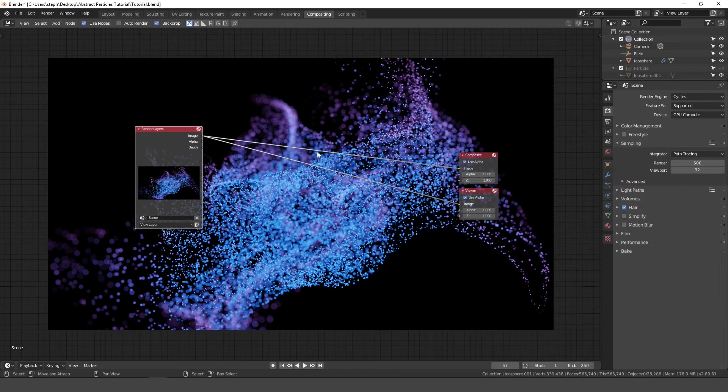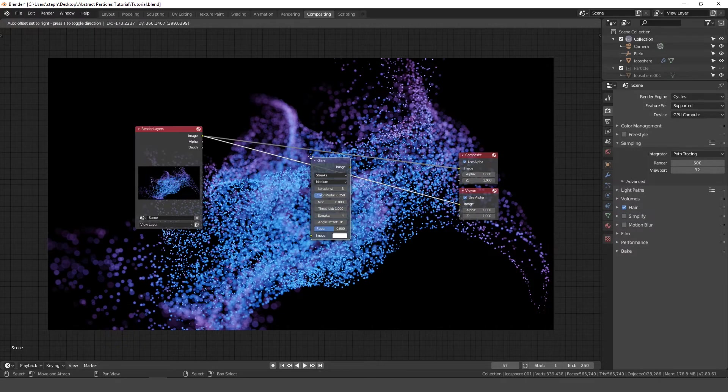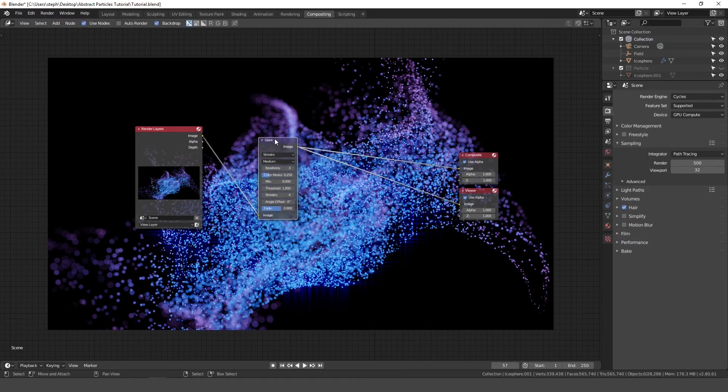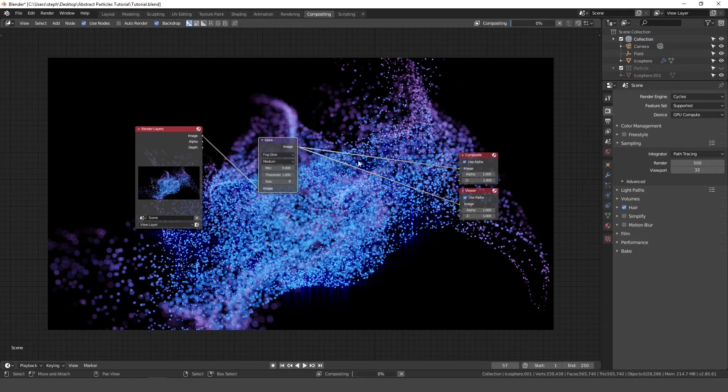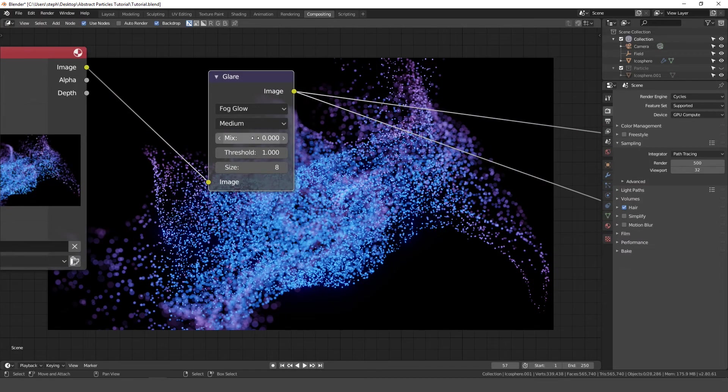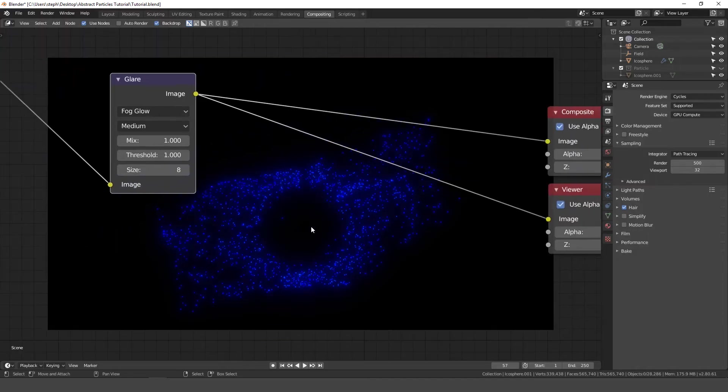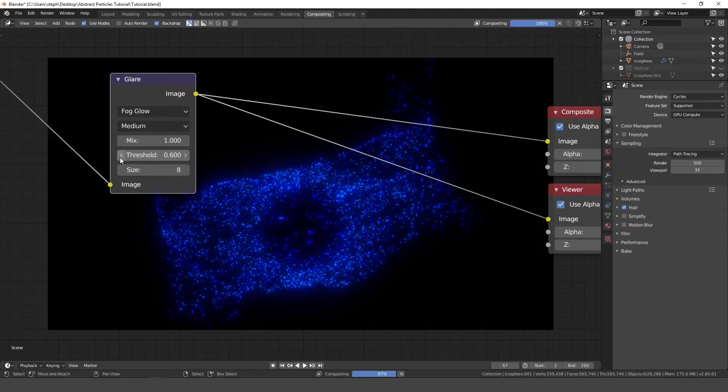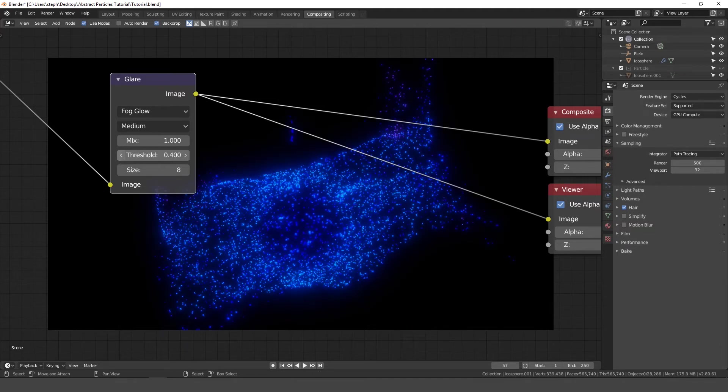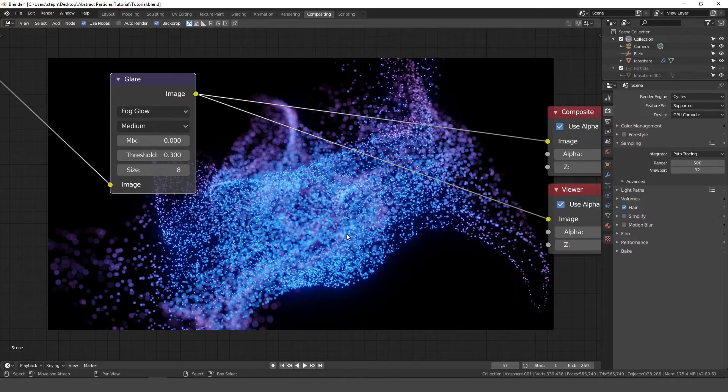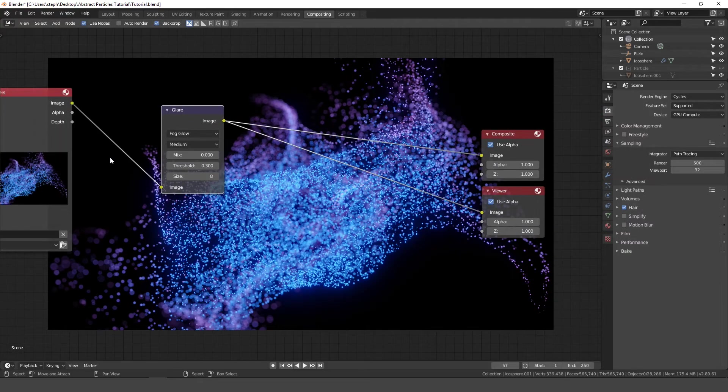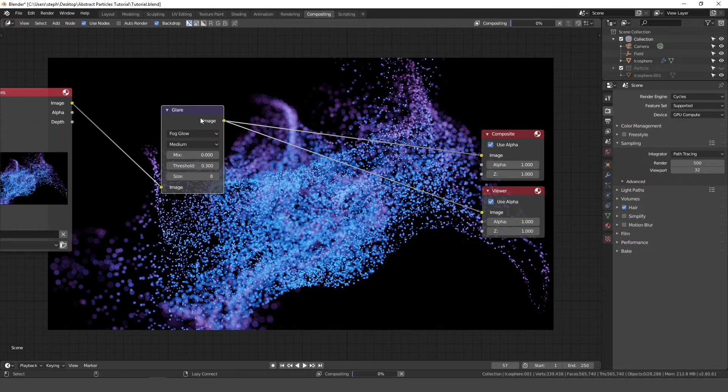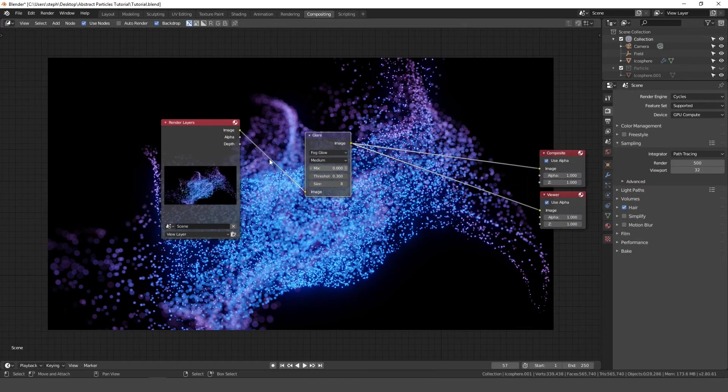So the first thing I want to add is the glow, so press shift A, go to filter, and then glare. I'll place that right here, and I'll take the glare, plug it into the composite, and I'll set this to fog glow, and you can see it gives it a cool effect. Let's set the mix to one, and we can see where this glare is actually applying it. So this threshold controls the amount. I might drag this down a little bit to give it more glow, a little bit more, somewhere around there. Once you're happy with it, you can set this back to zero, and you can see what that does. I'm going to control left click this, and control left click this, and you can see the differences. It just gives it a nice glow effect. I think it looks pretty cool.